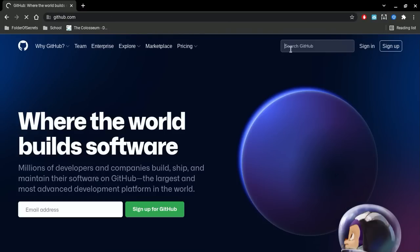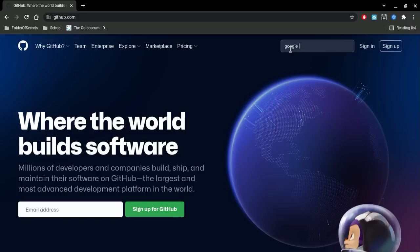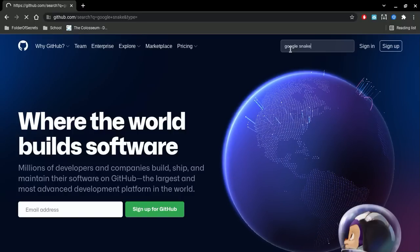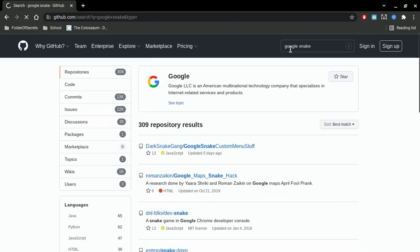But in case you for some reason can't do that, go to GitHub, search up Google Snake and just press enter and wait for that to load.